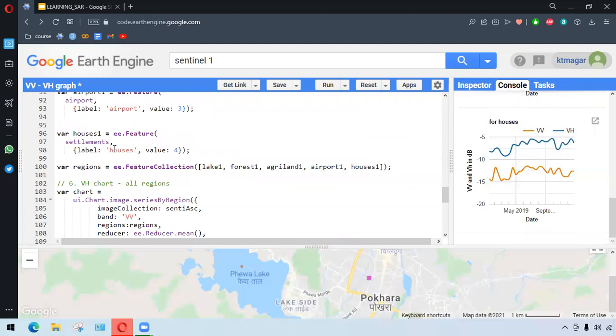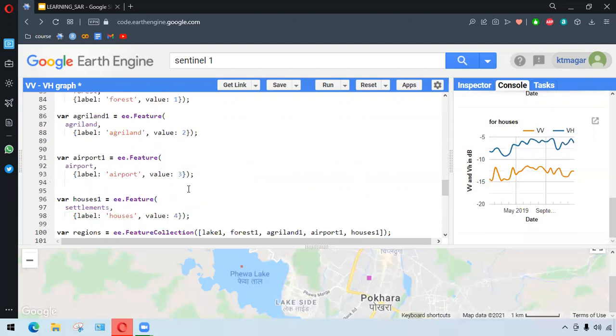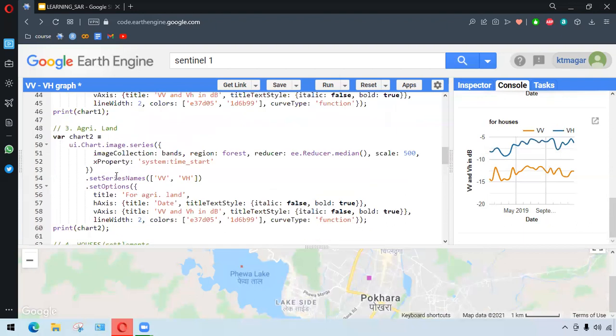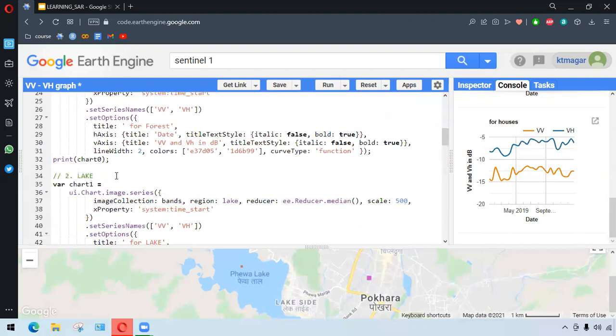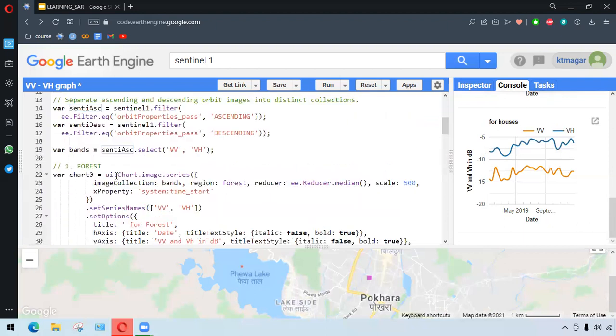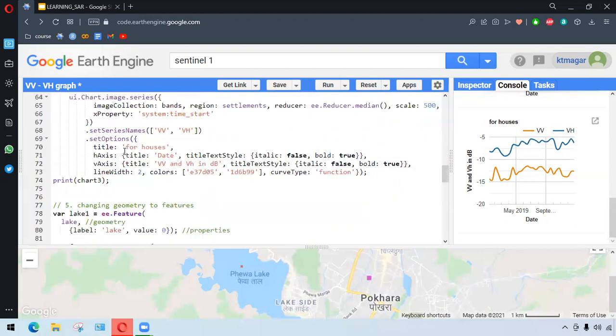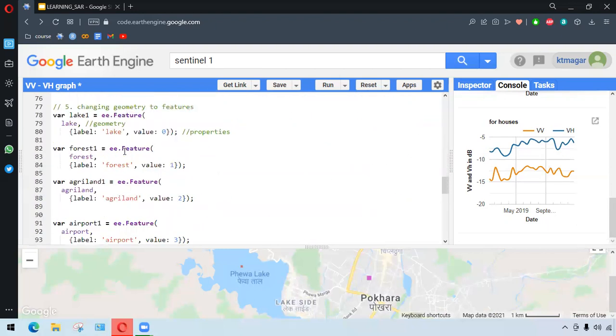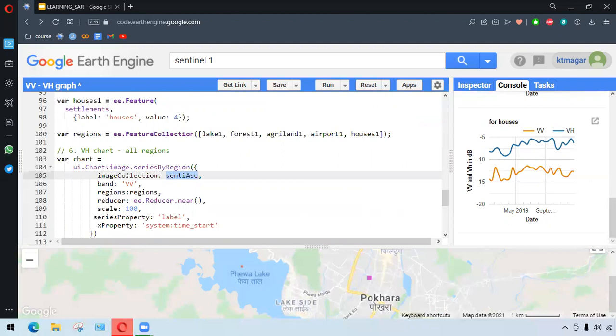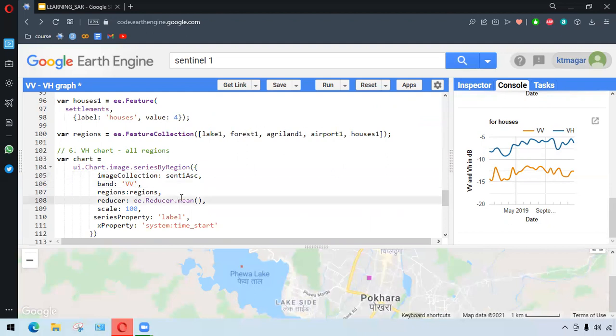From those feature collections, we want to draw only the VH for all the regions. We have here ui.chart.image.seriesByRegion. Image collections, we have the mean that we assigned earlier. From the above, we have at the beginning, we did this one. We see ascent ESC, this is for ascending. We have one little band, VH band here. For the regions, here we have all the regions. We want to have this done by the mean of that day or of that month. Thereafter, we have the scale.